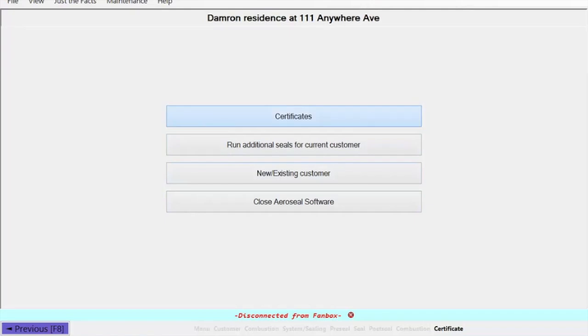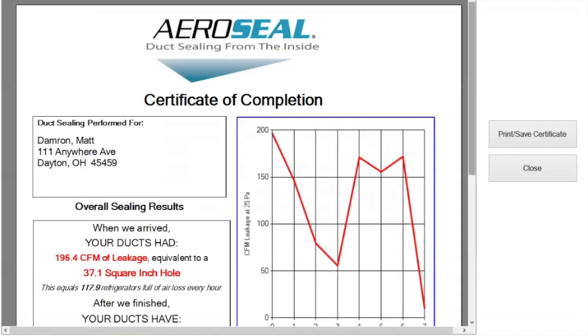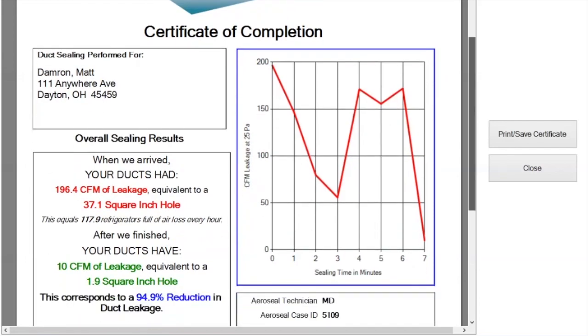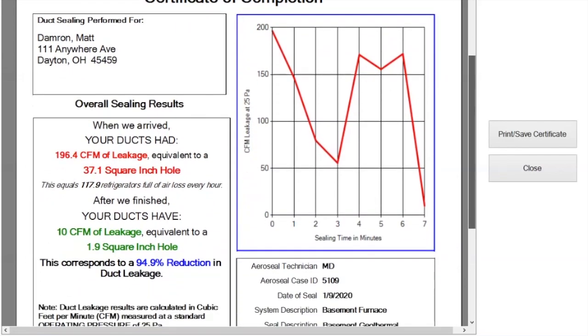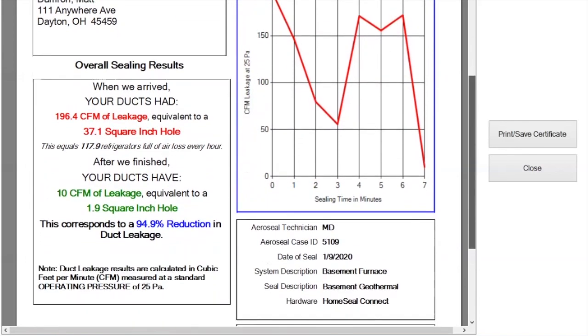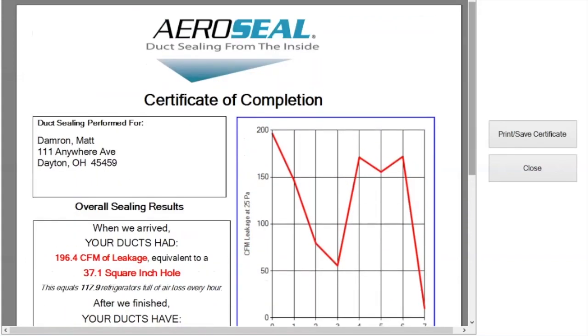So we're going to select certificates. It's going to bring up your post seal certificate report. This is what you want to share with your customer. It's going to show you in this case that we went all the way from 196 CFM down to 10, so we had a great seal and want to be able to share those results with our customer.